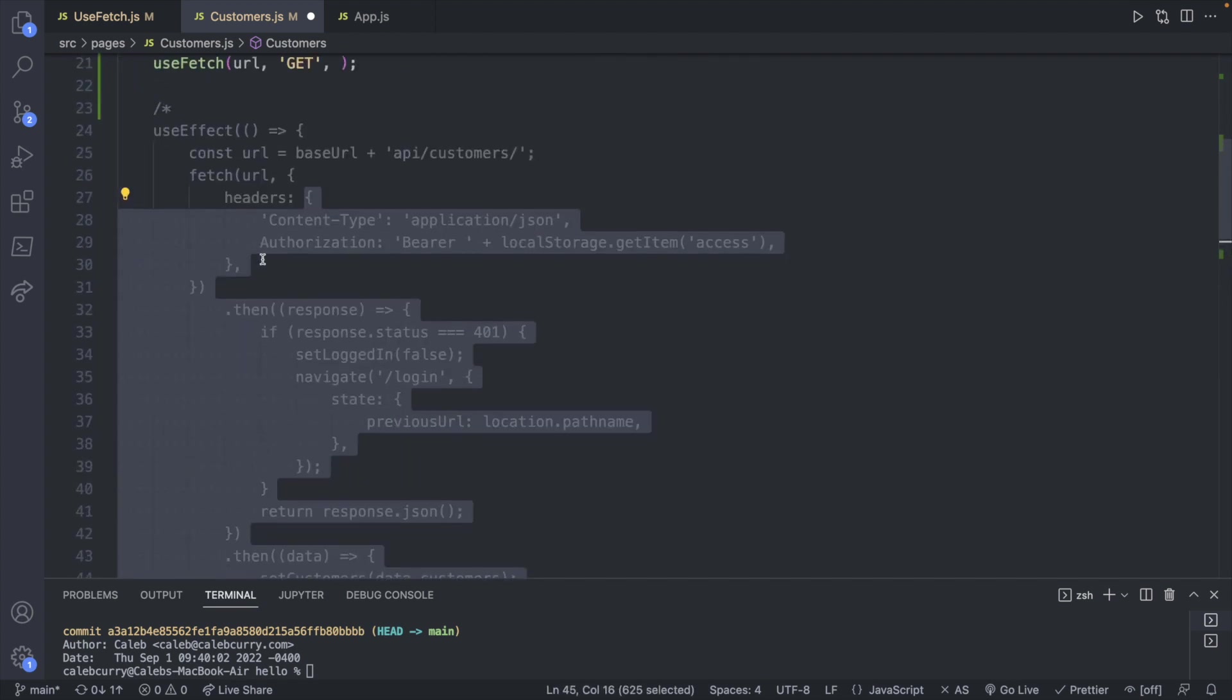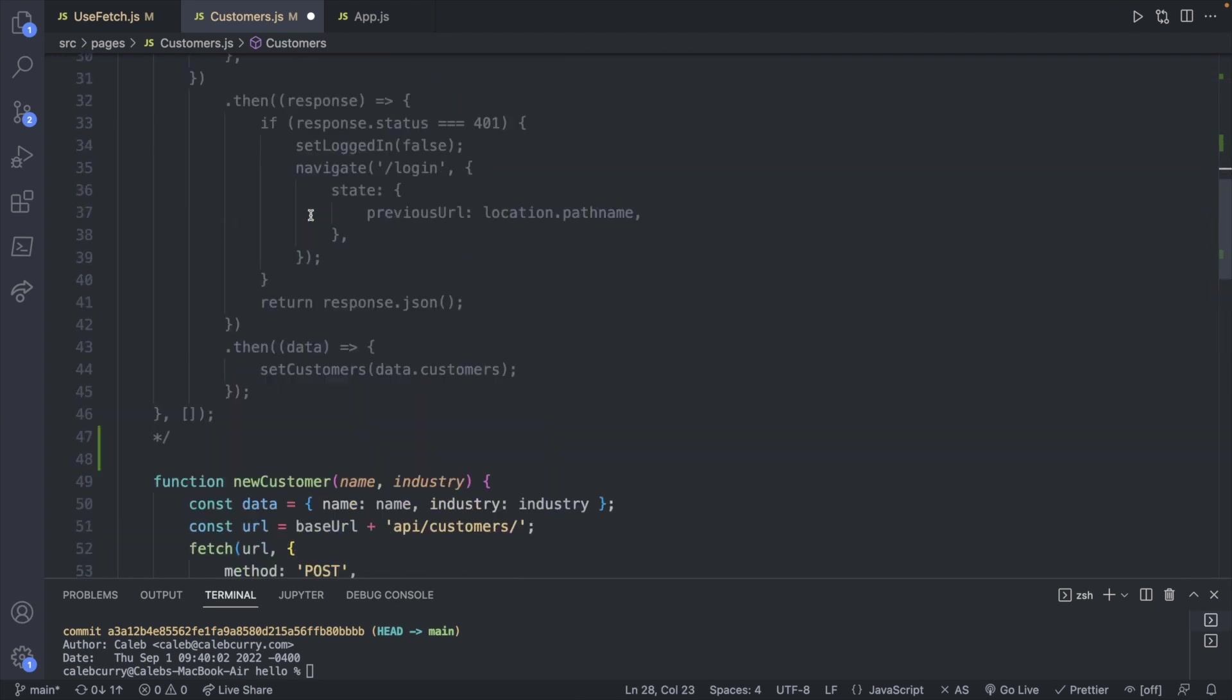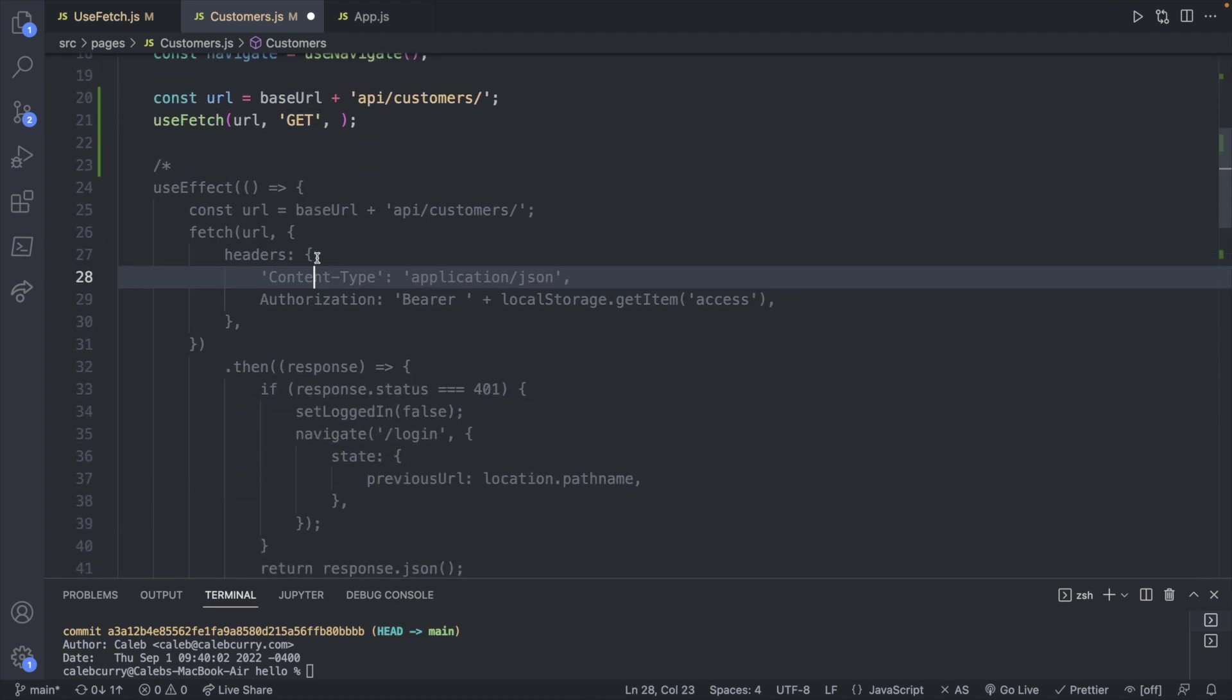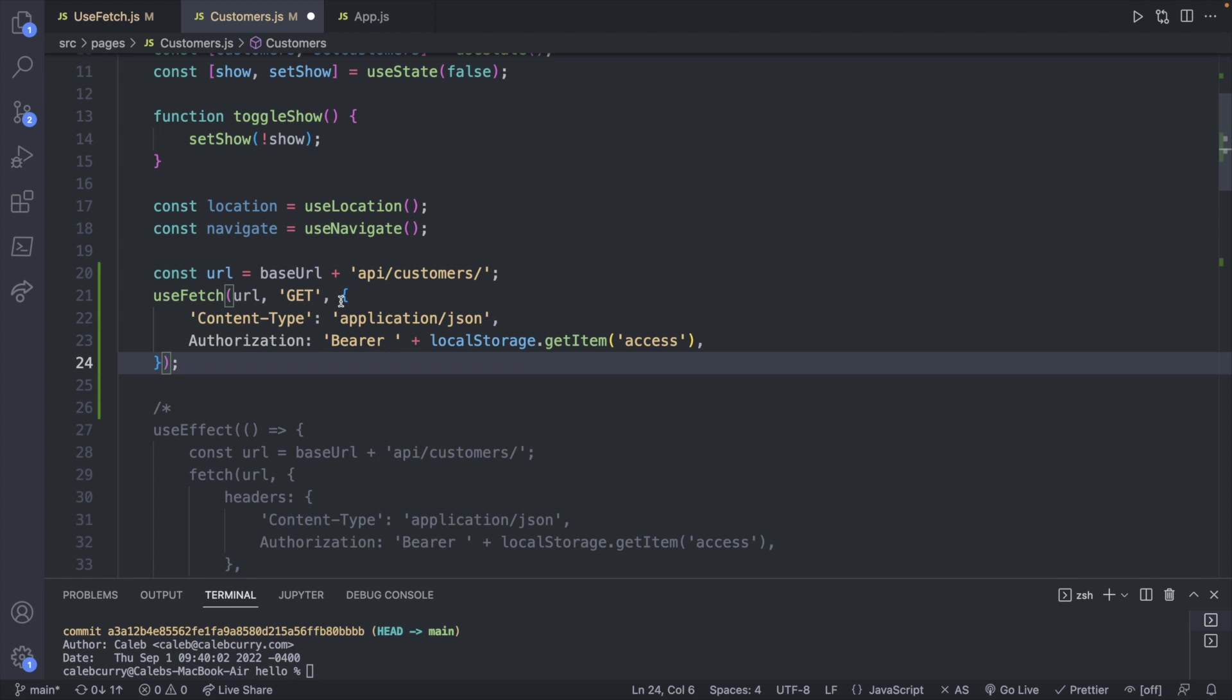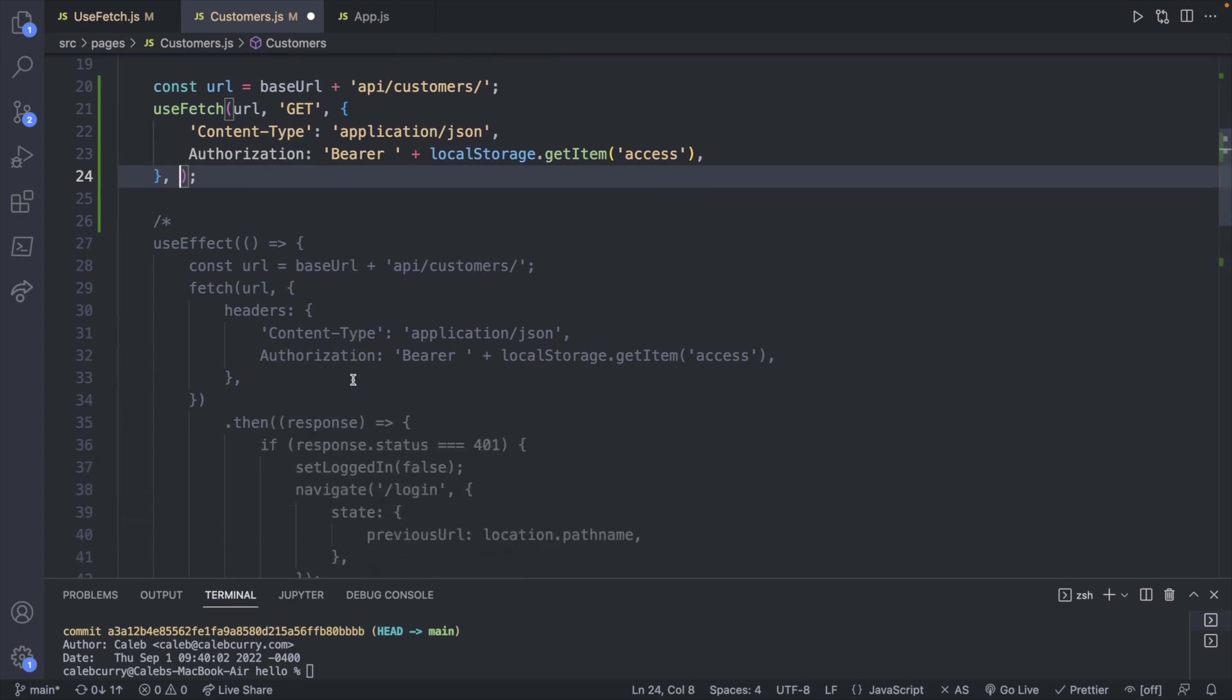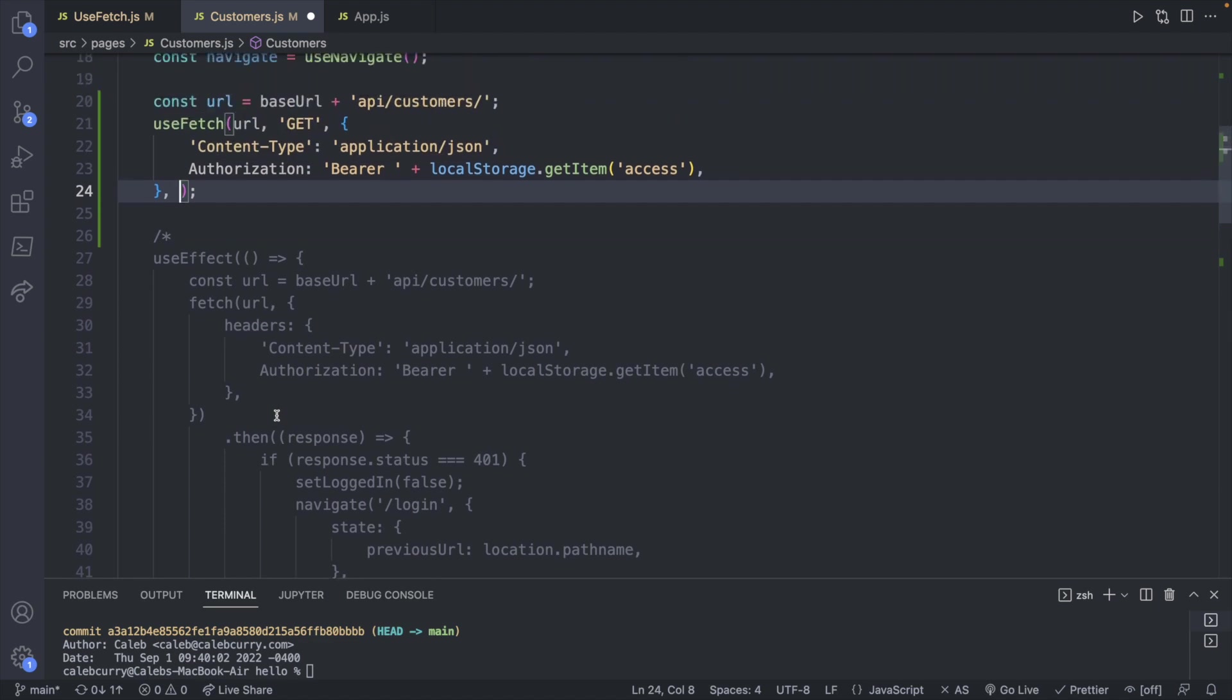Dang it. I hate when it does that. The scrolling on Visual Studio Code in Mac is like way too sensitive. But anyways, we're going to take the headers here. And then lastly, the body, which we currently don't have one. So we don't actually need to pass in anything for that. If nothing is passed in, it just won't be attached to that request.